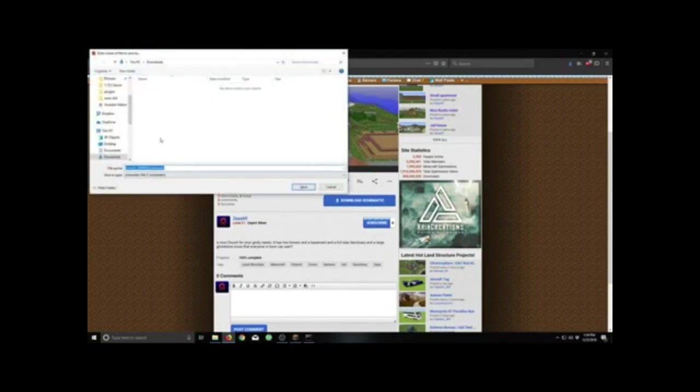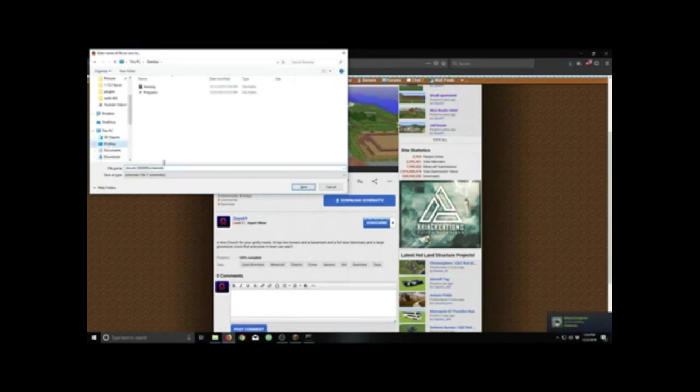I'm going to save that to my desktop. Then I'll show you where to put it. I'm just going to rename it just church, so it's a little easier to load into the world.